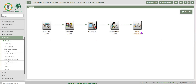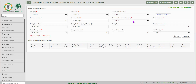Asset insurance: all assets of the society are to be insured and such insurance details are to be captured in this function. Click on save to save the data for insurance of the assets.